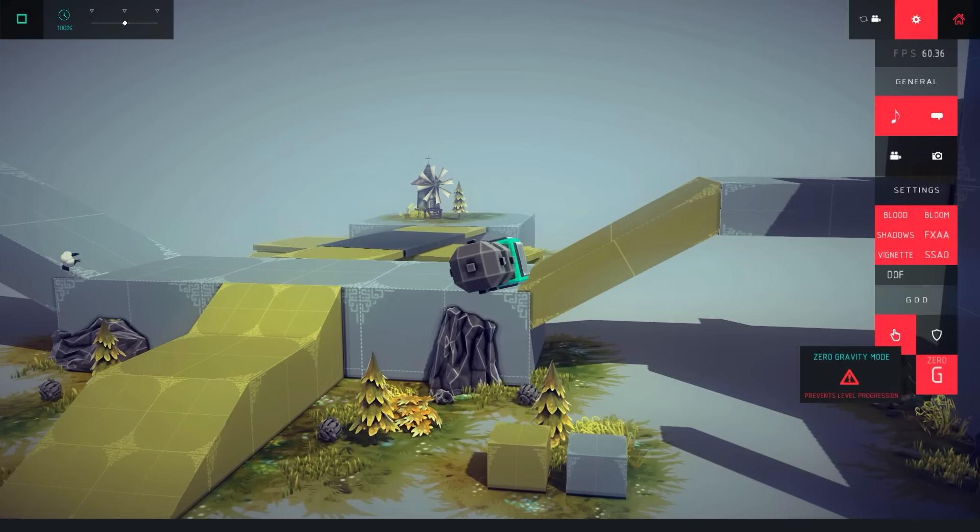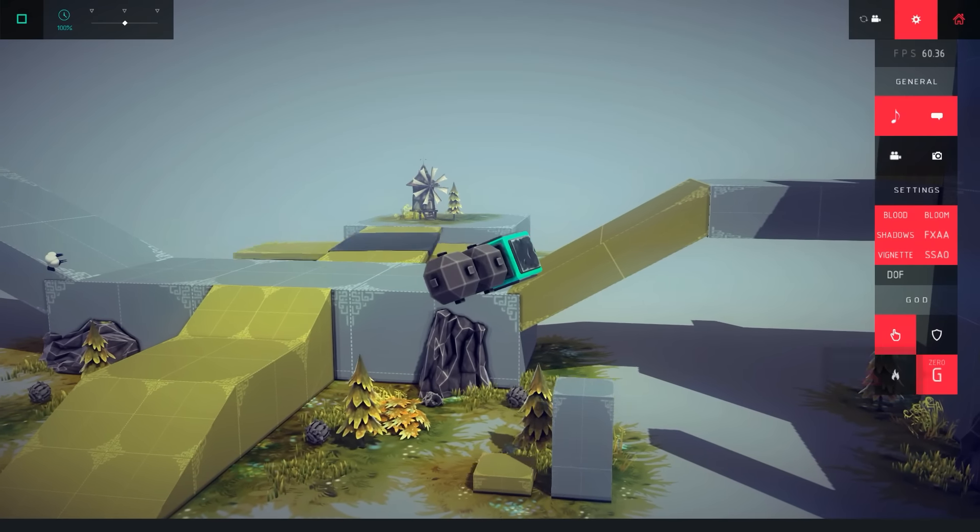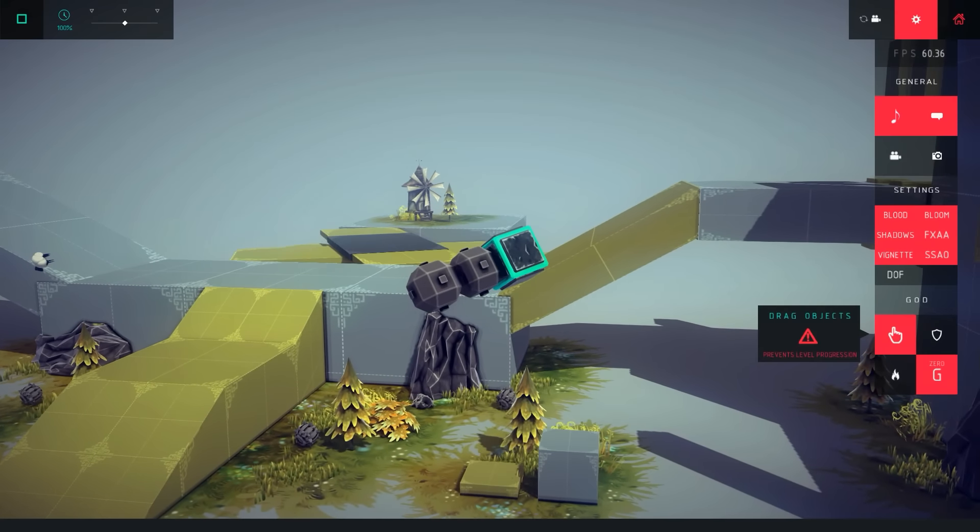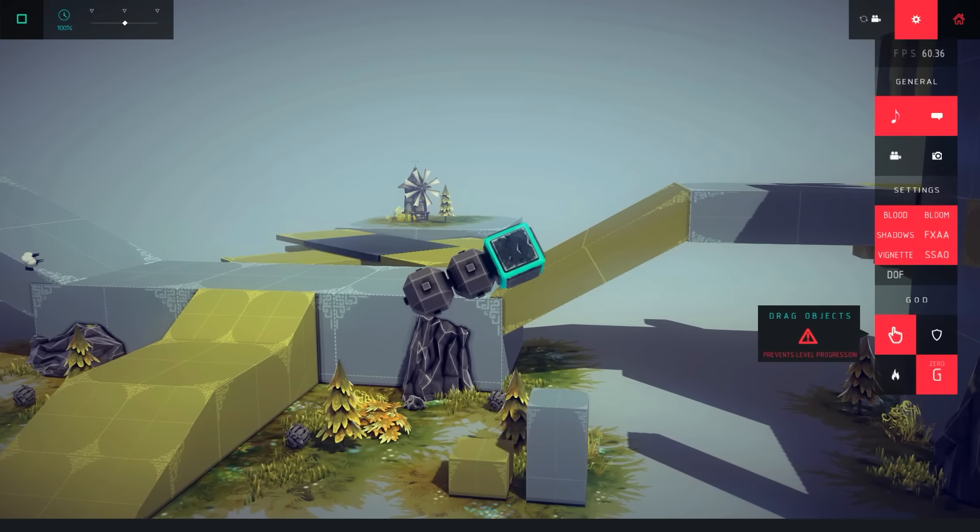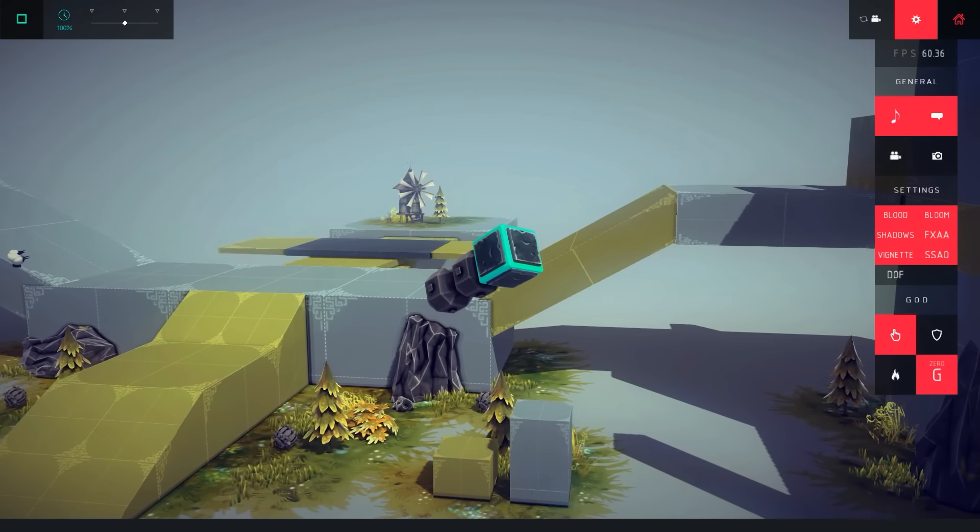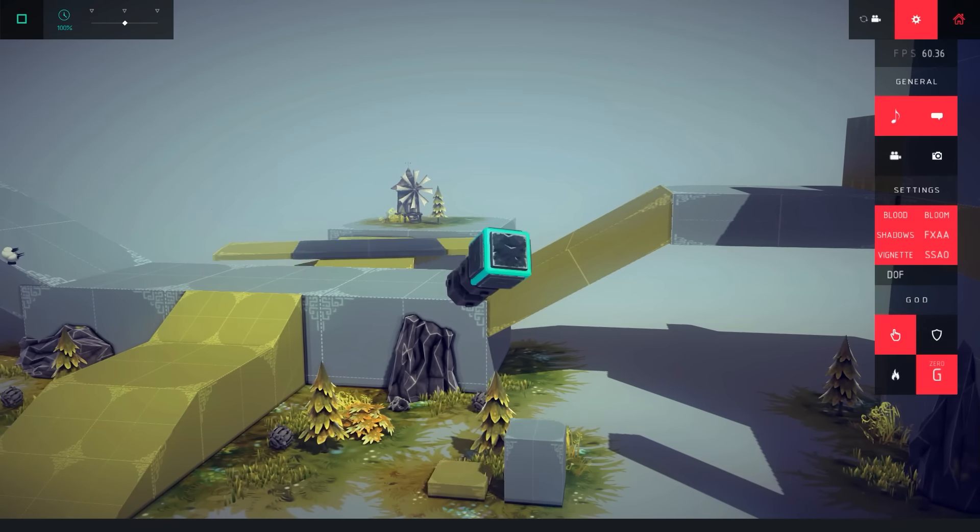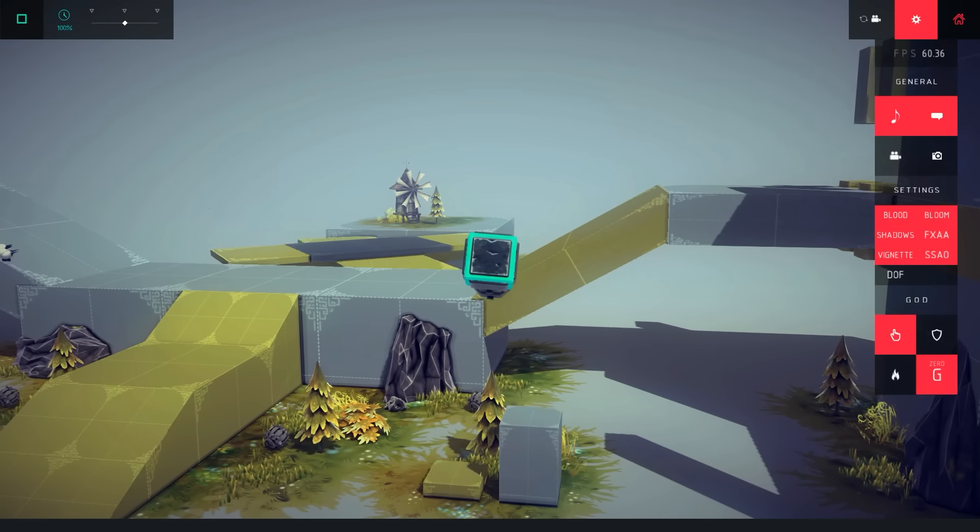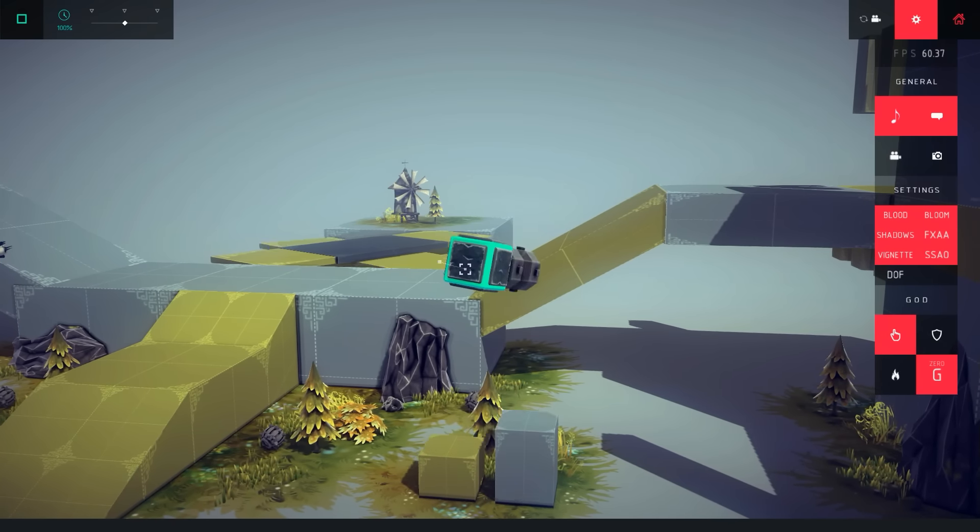But if I turn on zero G here, and if I turn on drag objects here, then whenever I start my simulation, or start the machine that I have built,